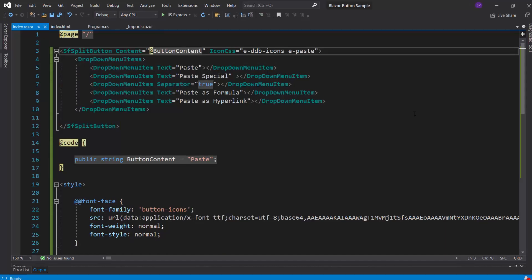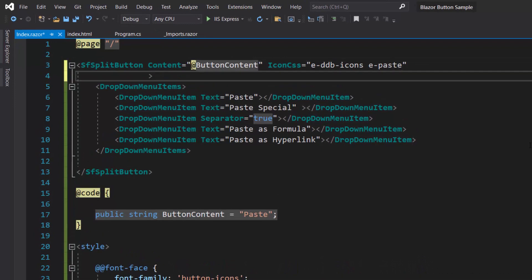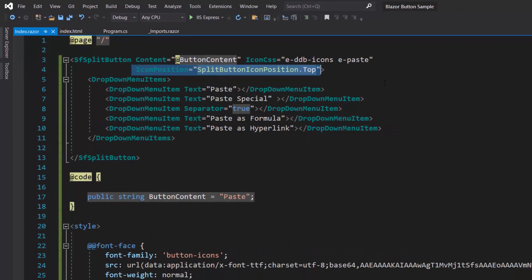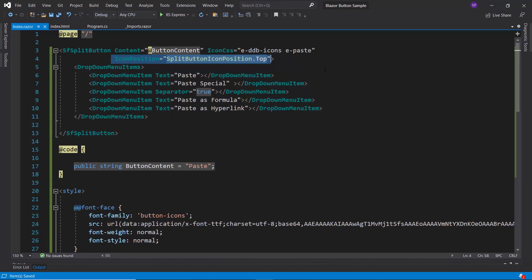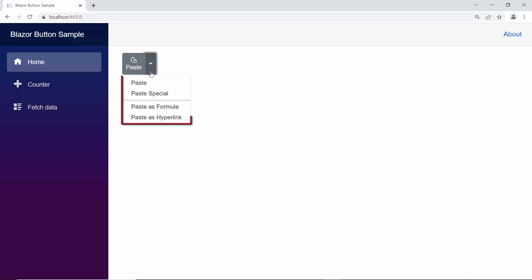Now to change the icon position to the top, I define the IconPosition property and set it to top. Look at the output page now, the icon is placed at top of the button content, and the split button pop-up items are listed vertically. If I want to list those items horizontally, add custom style to the CSS class property of the split button component.